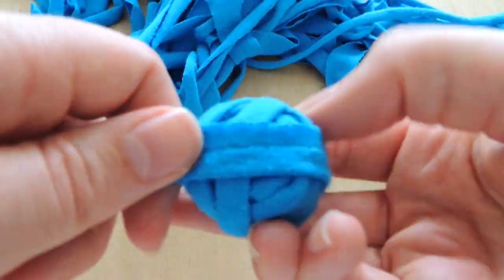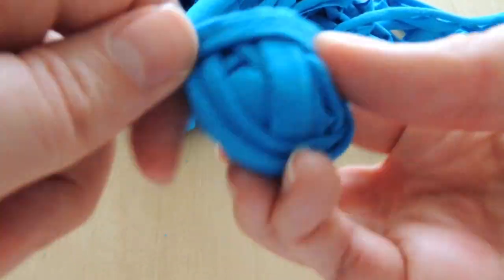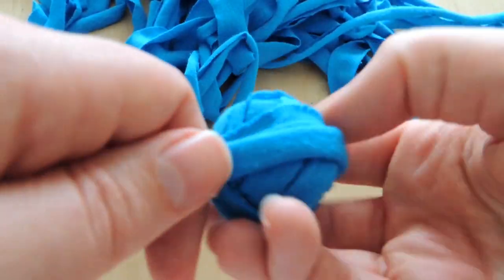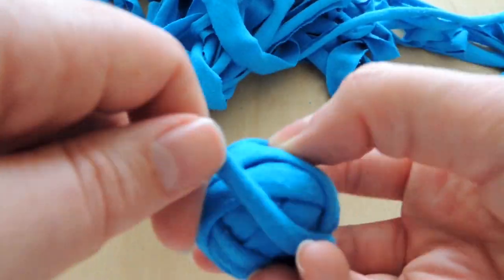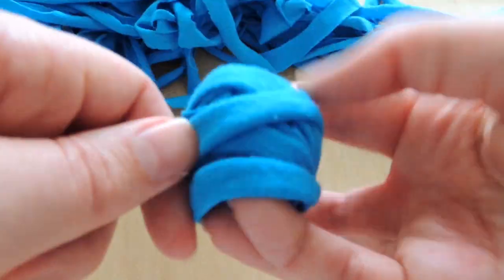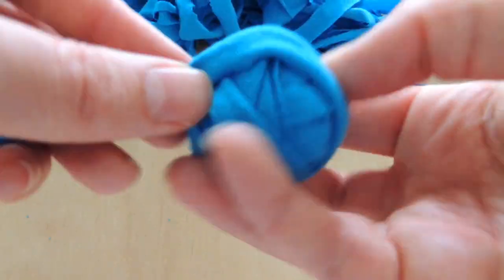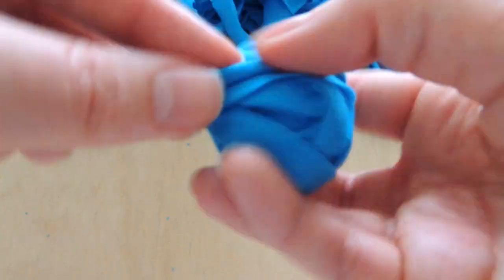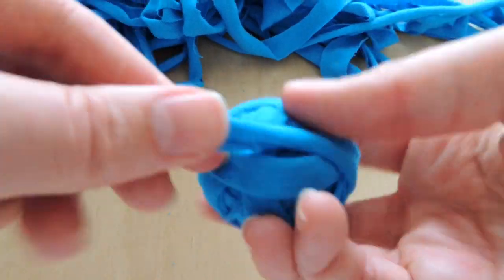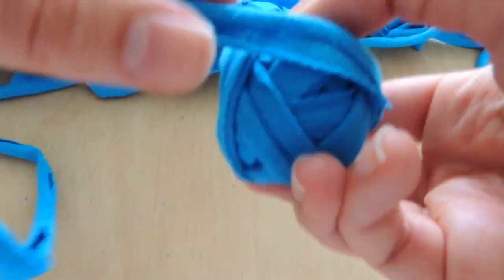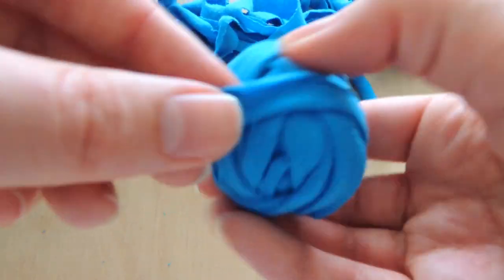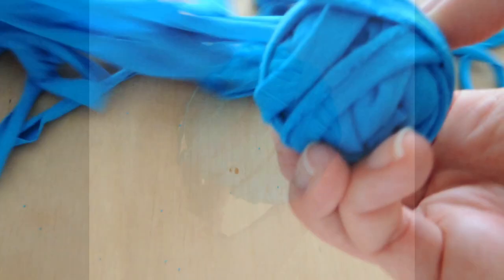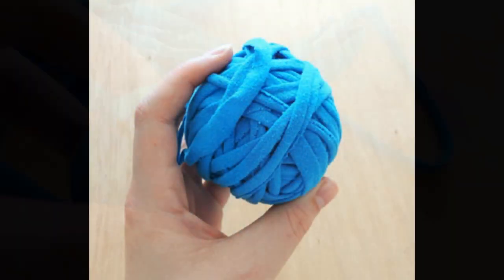Once you've done this along the whole length, you can then wrap it all up into a ball. I personally ended up with a ball of yarn about 9 centimeters wide. And that's it—you've now made yarn from a t-shirt.